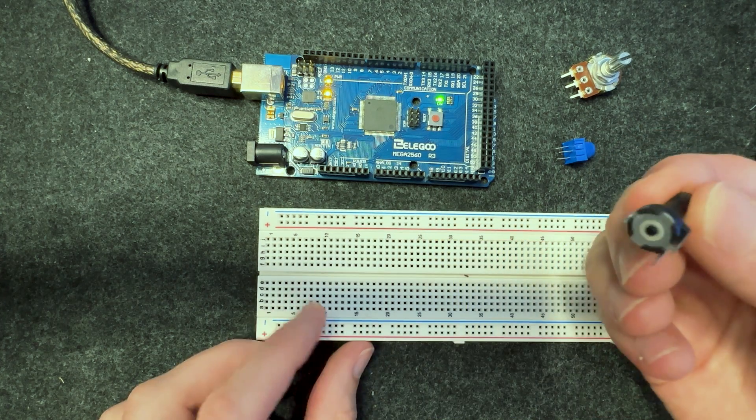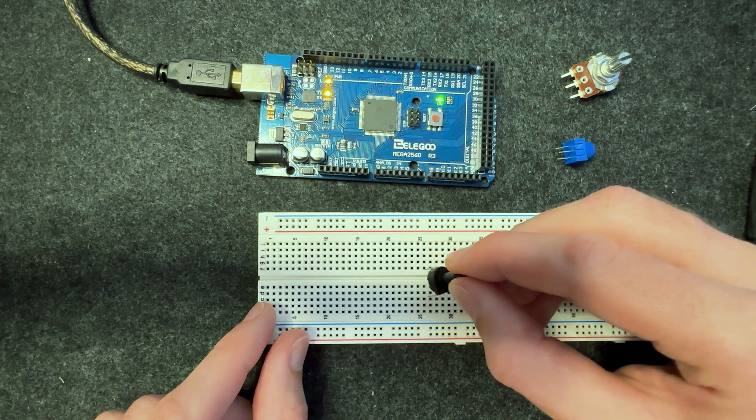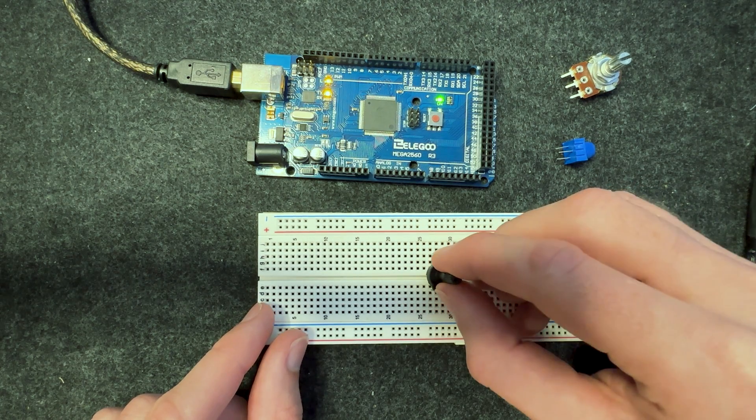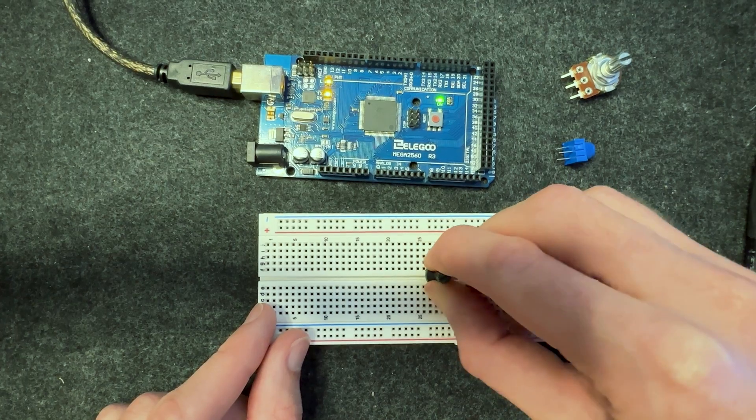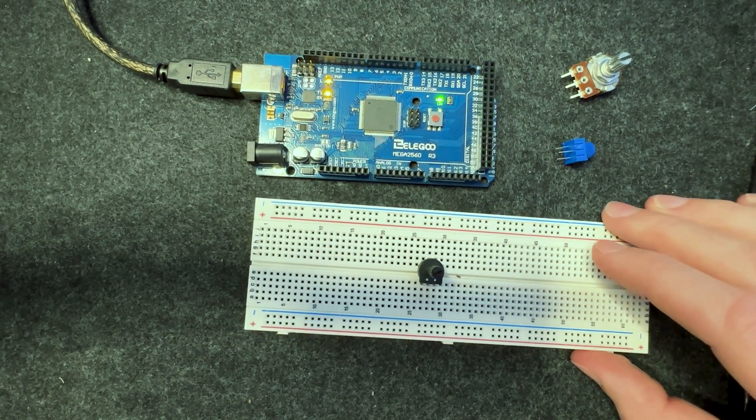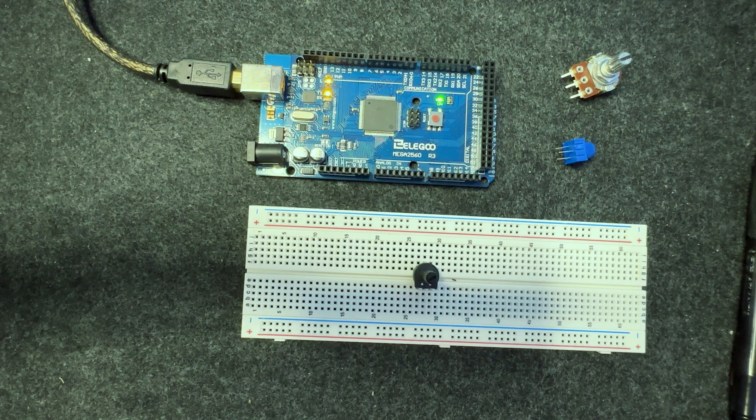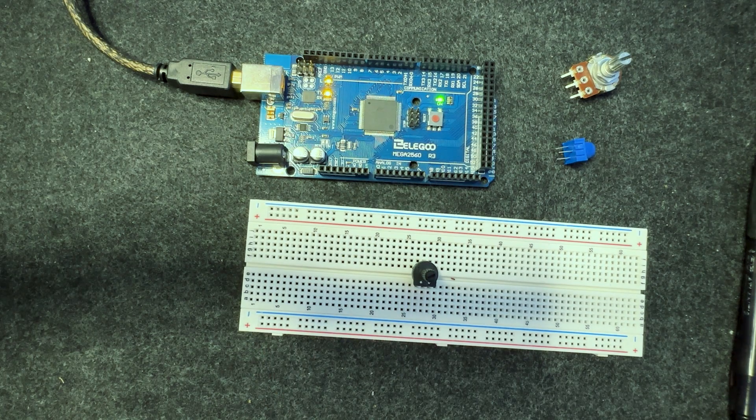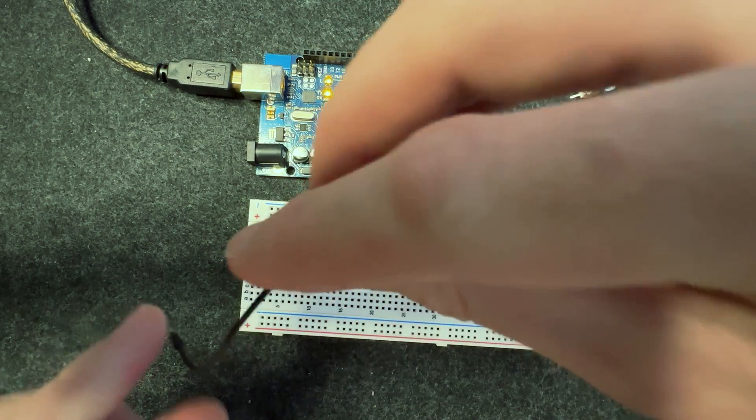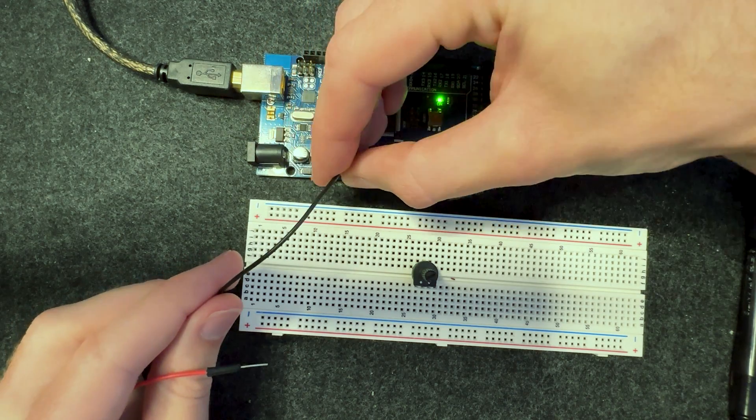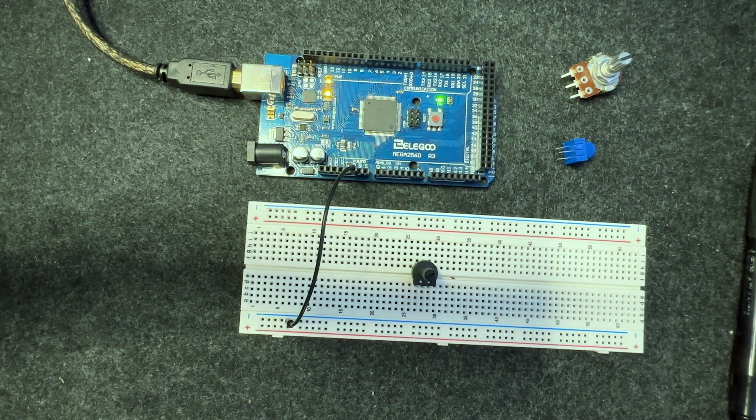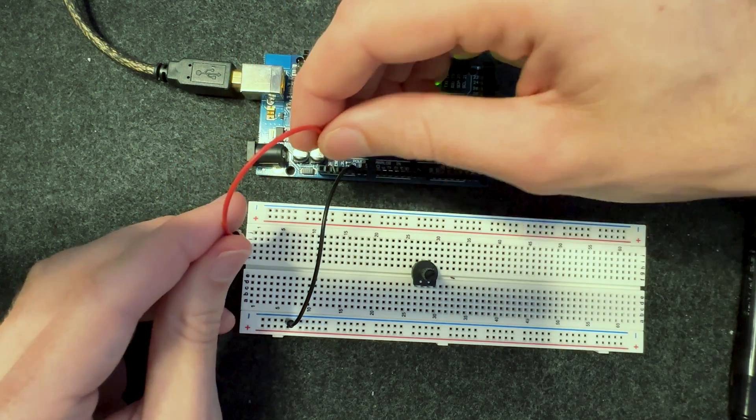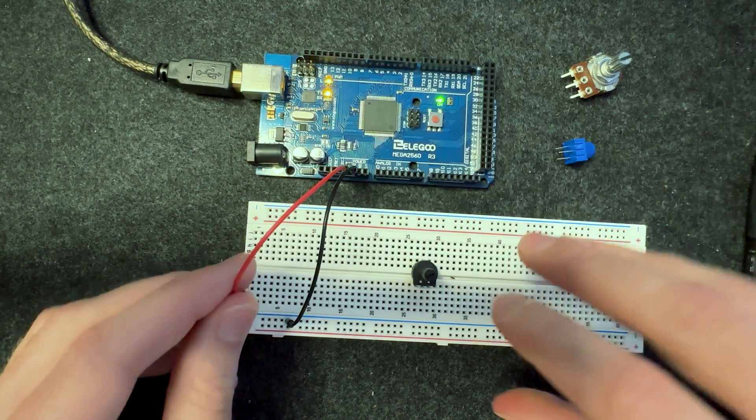Now I'm going to get my breadboard and I'm going to pop these pins on either side of the trench just so it's easy for us to connect it. Give it a nice firm push down. Lovely, I'm going to grab some jumper cables and I'm going to connect the bus bar down here to the five and ground on the Arduino. The reason I'm connecting it to the bus bar is it just makes this circuit a bit neater and then you'll be able to see more clearly what we are doing.